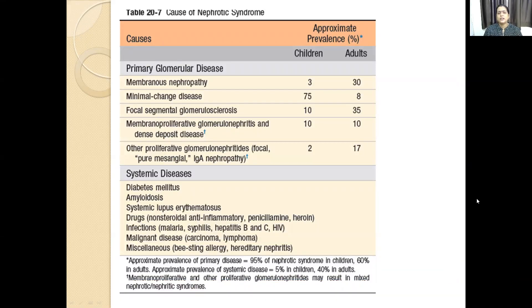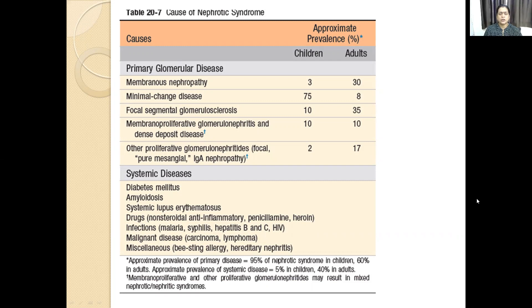The nephrotic syndrome can occur at what age? It can occur in childhood or in adults. In childhood, usually the most common cause is minimal change disease. In adults, we can see that membranous nephropathy is the most common cause. The nephrotic syndrome sometimes responds to steroids and sometimes it does not. The progression is finally to end-stage renal disease in the form of chronic renal failure if renal function is continuously impaired.